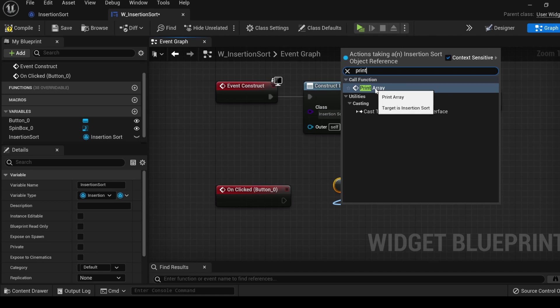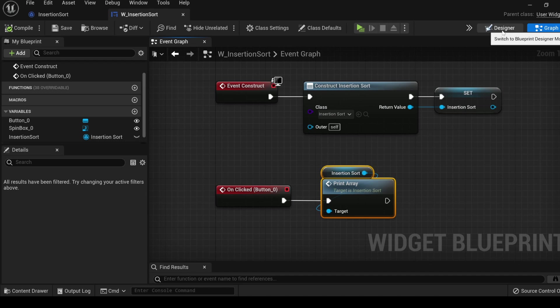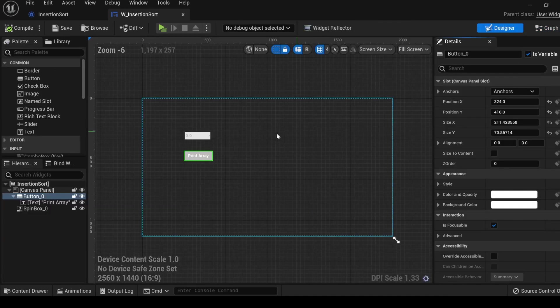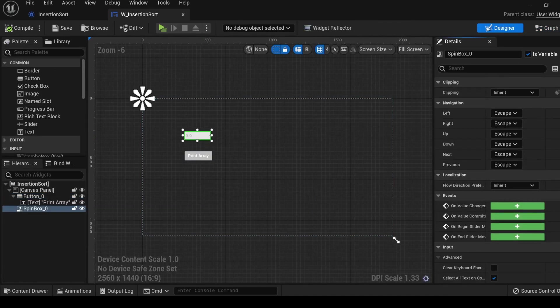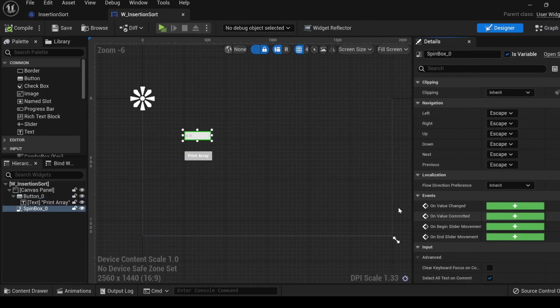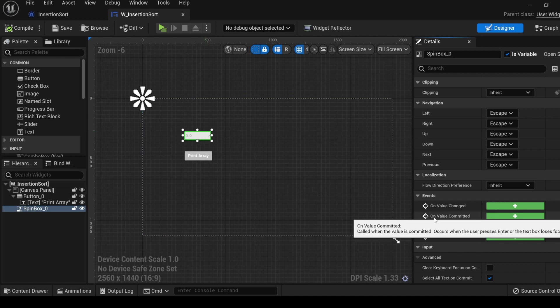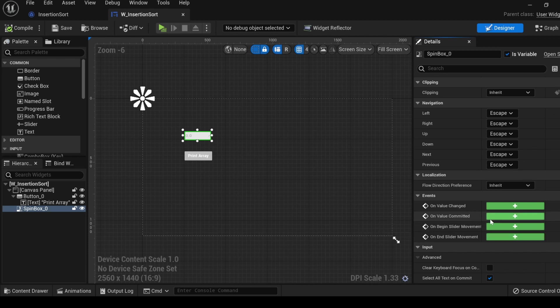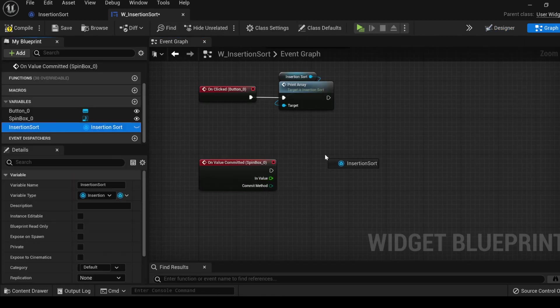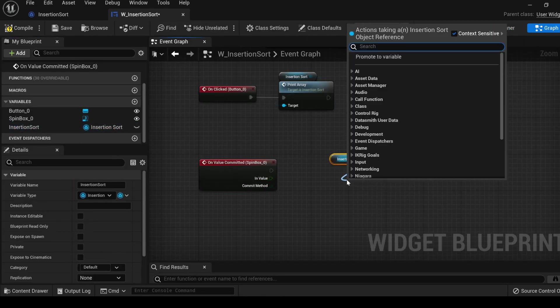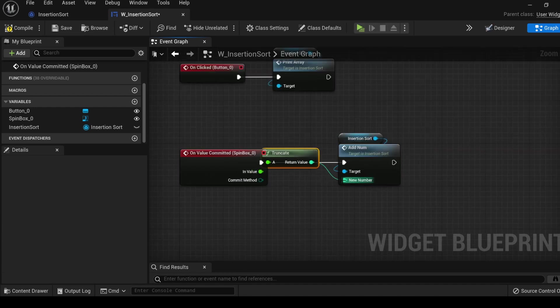This is the one that we created back in the insertion sort class. Go back to the designer tab, select the scroll box, go to the bottom. And for the scroll box, this is what we are going to use to enter in our numbers. Let's choose on value committed. Get the insertion sort, search for the add num function, and connect the value to the new number.